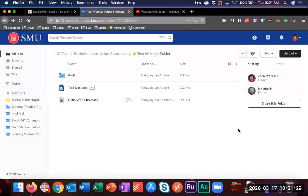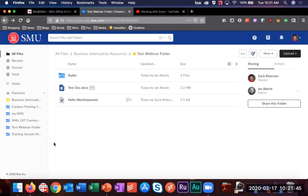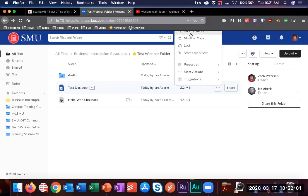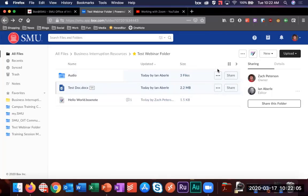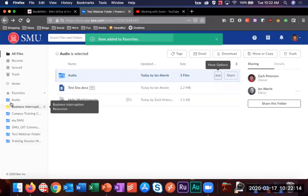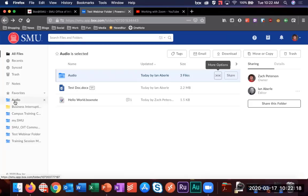A question came in asking how to add a favorite. In your Box client, hover over a particular file or folder and click on the More Options button. It will show a drop-down menu with Add to Favorites. Once you click that, it refreshes your Favorites bar on the left-hand side and there it is - my audio folder shows up. This left-hand toolbar will always stay there, making it a great way to have quick access to frequently used items.